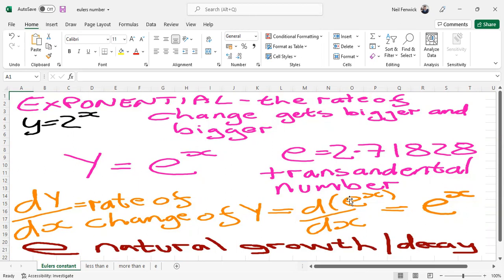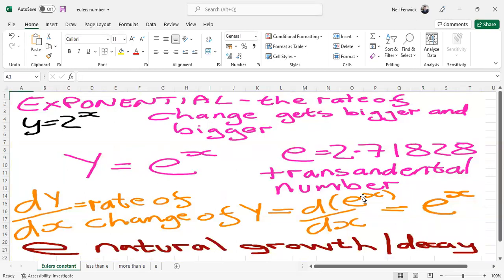Euler's number is a transcendental number, which means it cannot be defined as an integer fraction. The rate of change of e to the power of x, Euler's number to the power of x, is the same function. And we are going to prove that through numerical calculus.